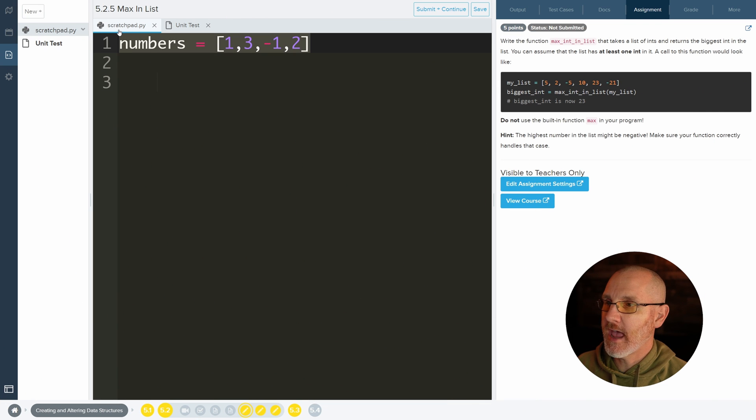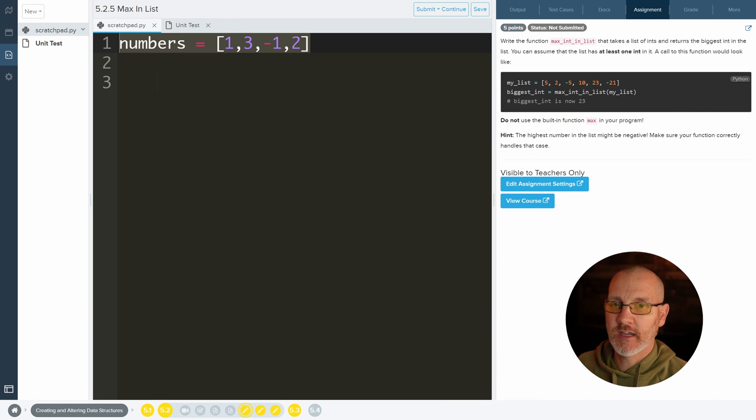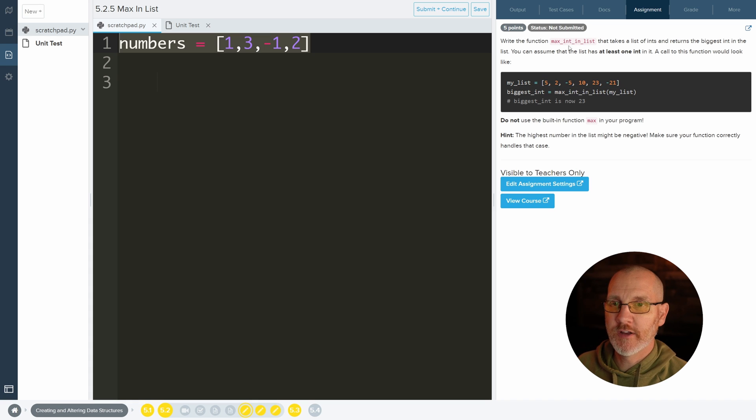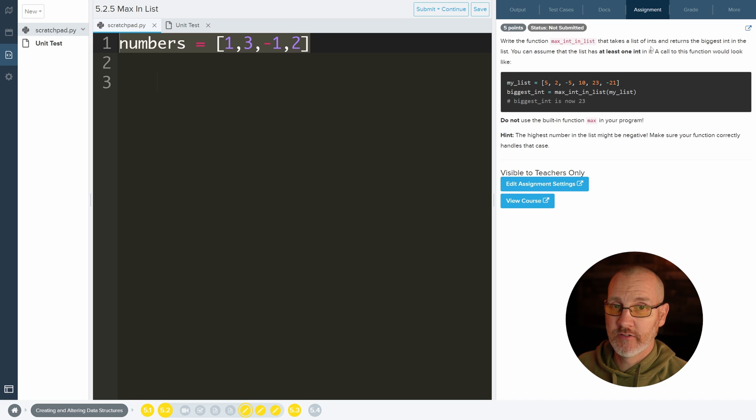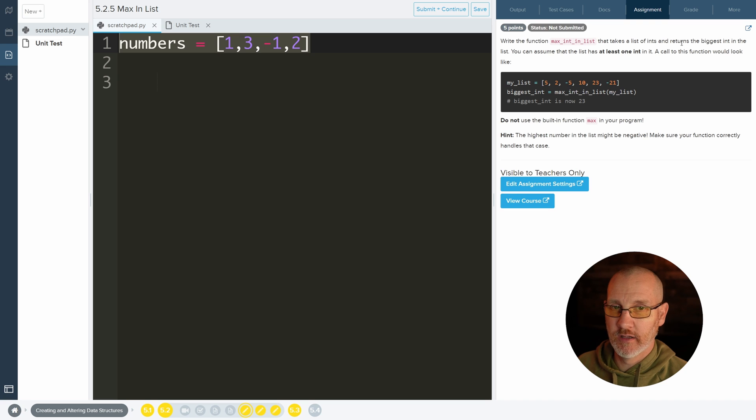So right now we have a list of numbers, just like they have a list of numbers here. So it says write the function max int in list, nice and specific I like that, that takes a list of integers and returns the biggest int in the list.